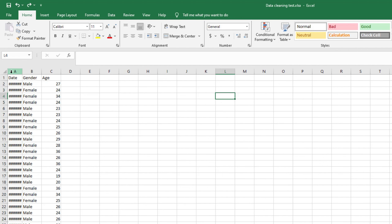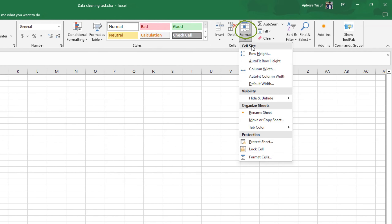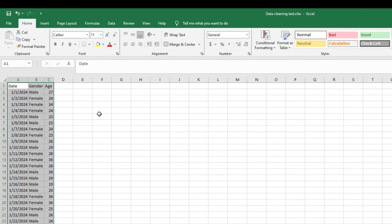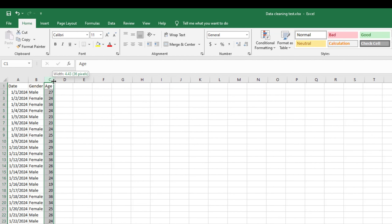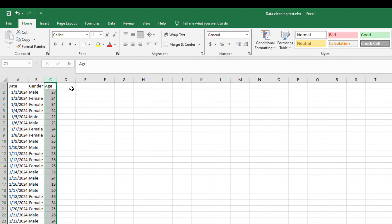All you have to do is press Ctrl+A to select everything, then go to Format and click on Auto Fit Column Width. Once you click that, Excel automatically fits the perfect width for each column. You can see the dates, gender, height — everything fits properly. This is one of the first steps we usually take whenever we are trying to clean or prepare a dataset.